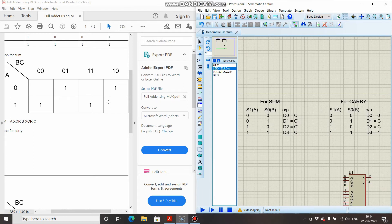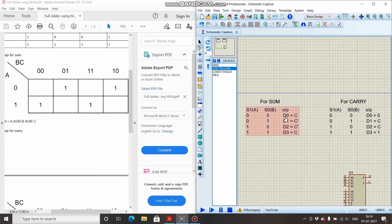Let us recall the rule: the circuit has n equals three inputs, so there will be n minus one, that is two, selection inputs. The first variables A and B are treated as selection inputs, so A and B are the selection switches and C is the only data input.